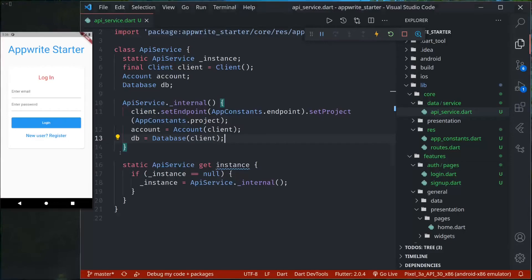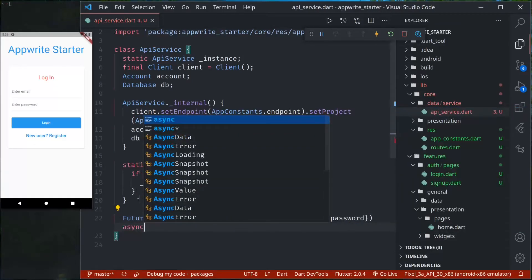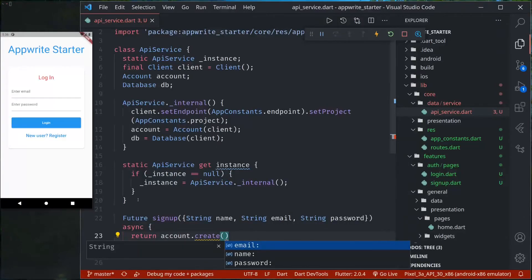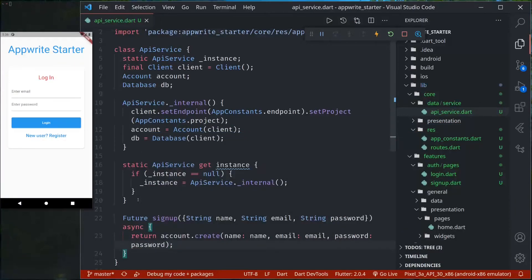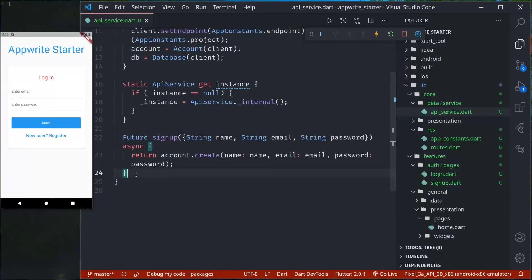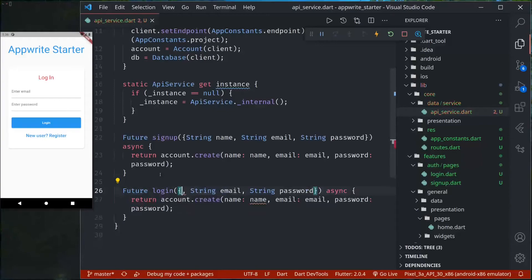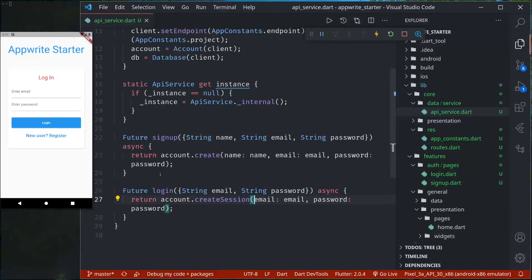Let's now create the signup and login methods — they're quite simple. For signup we need name, email, and password. We return account.create with userId, name, email, and password. Similarly for login, we don't need name; instead of create we use createEmailSession, passing in email and password.